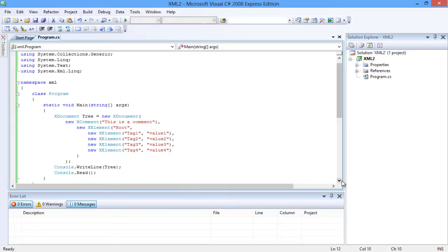To read the XML document, a simple Console.WriteLine statement is used. This outputs the result in XML format. Let's compile and run the program.